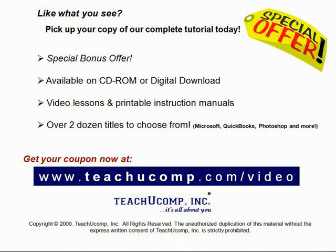Like what you see? Get your special discount offer on the complete tutorial at www.teachucomp.com slash video. Over two dozen titles are available in Microsoft Office, QuickBooks, Photoshop, and much more.